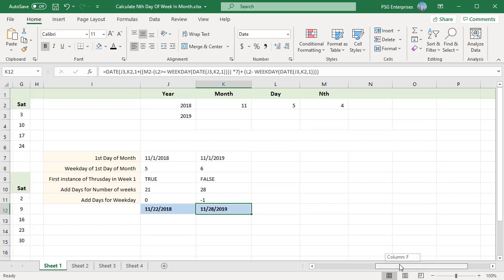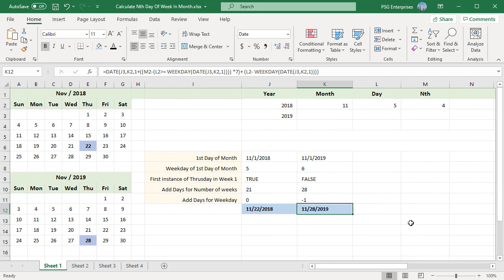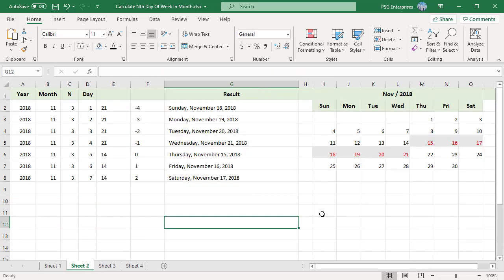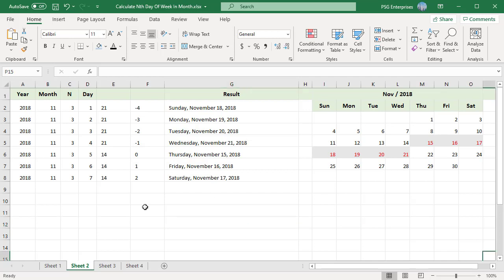Let's see how these values change when finding the 3rd occurrence of each day of the week in November 2018. Thursday is the first of the month. For days before Thursday, the number of weeks gives 21 days, and for Thursday and after it gives 14 days. The number of days to add for the weekday is 0 for the day equal to the first day of the month — Thursday here. For days to the right, the number of days to add increases positively, and towards the left they increase negatively.